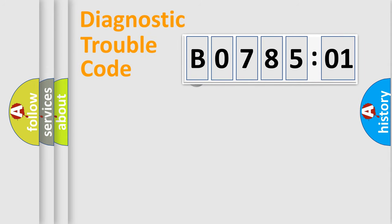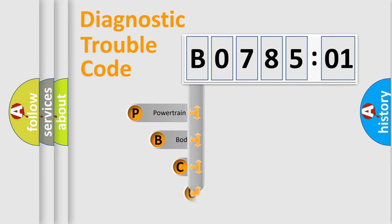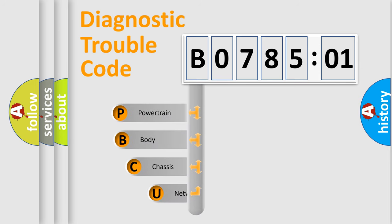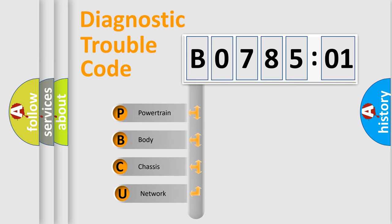First, let's look at the history of diagnostic fault code composition according to the OBD2 protocol, which is unified for all automakers since 2000. We divide the electric system of automobile into four basic units.